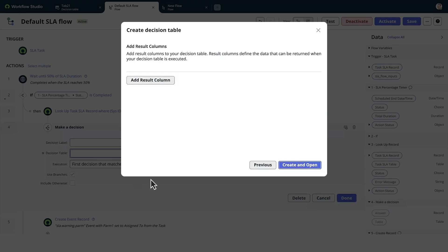We'll select Add Result Column, which will begin adding the result columns to our table. Then select Create and Open.